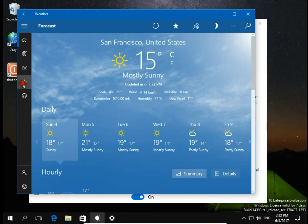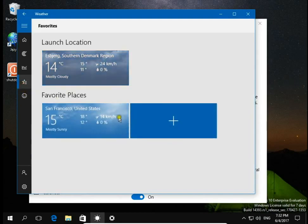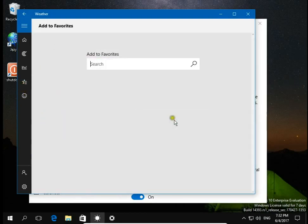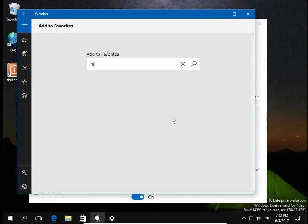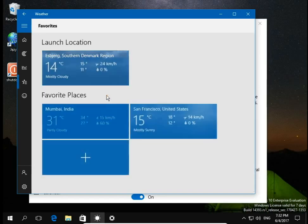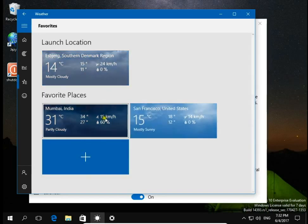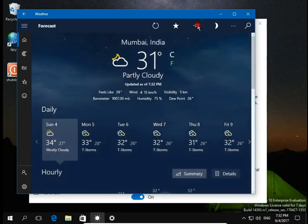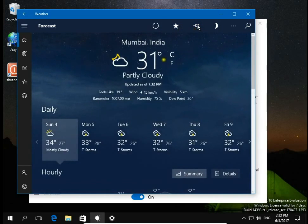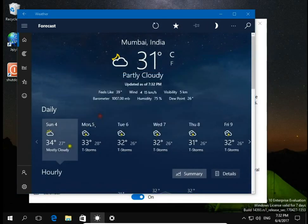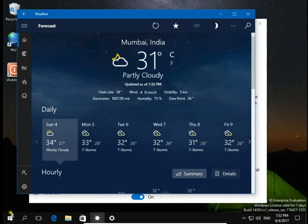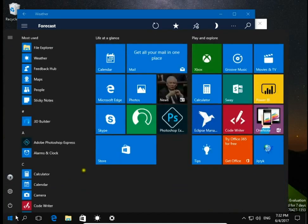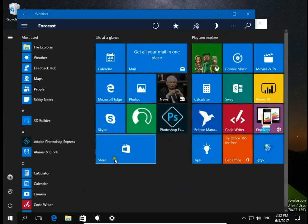Let's add a third one, let's say Mumbai. Do the same, click on this and pin to start menu. Yes, then let's check our start menu.